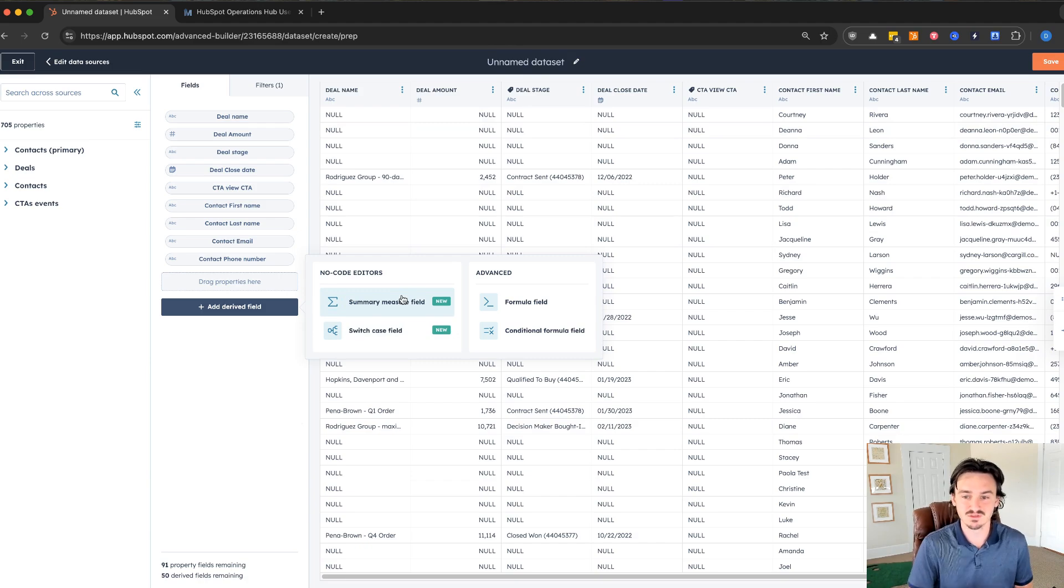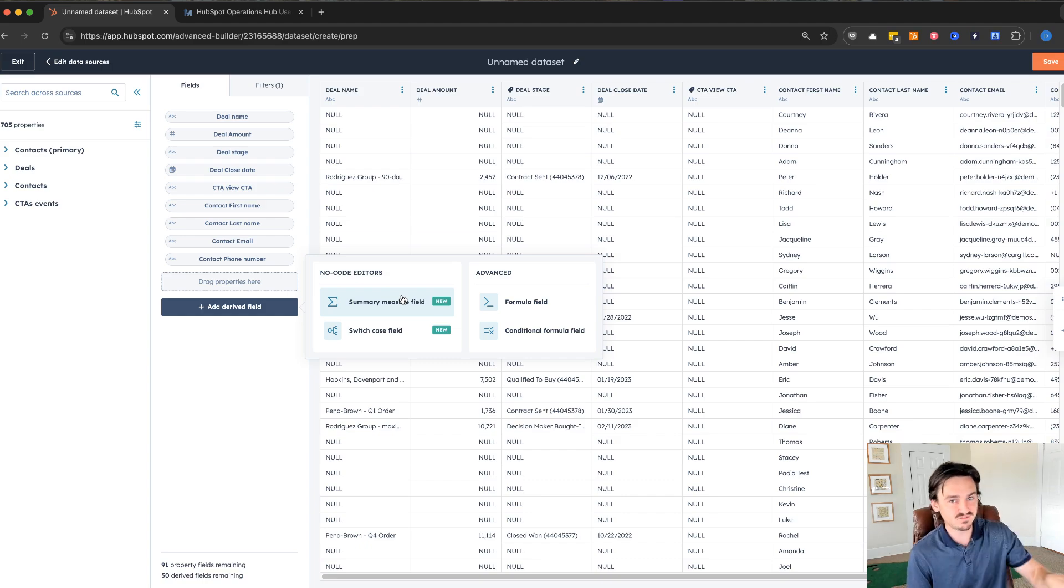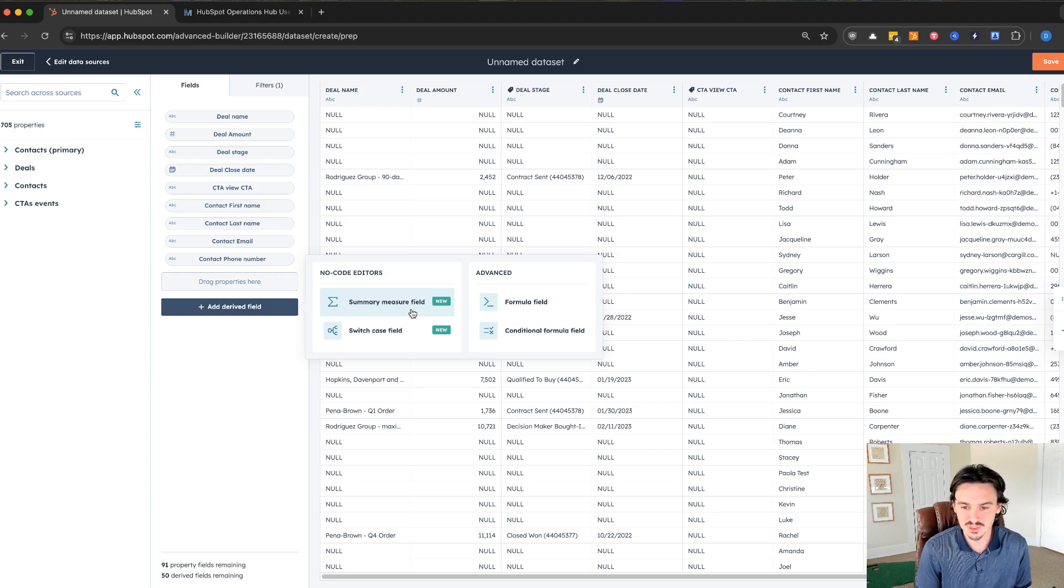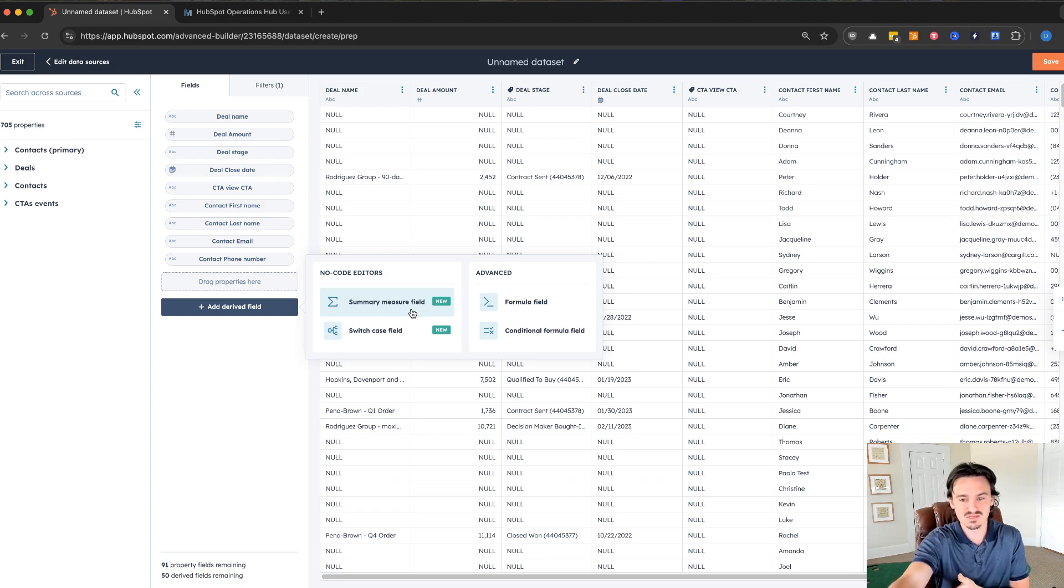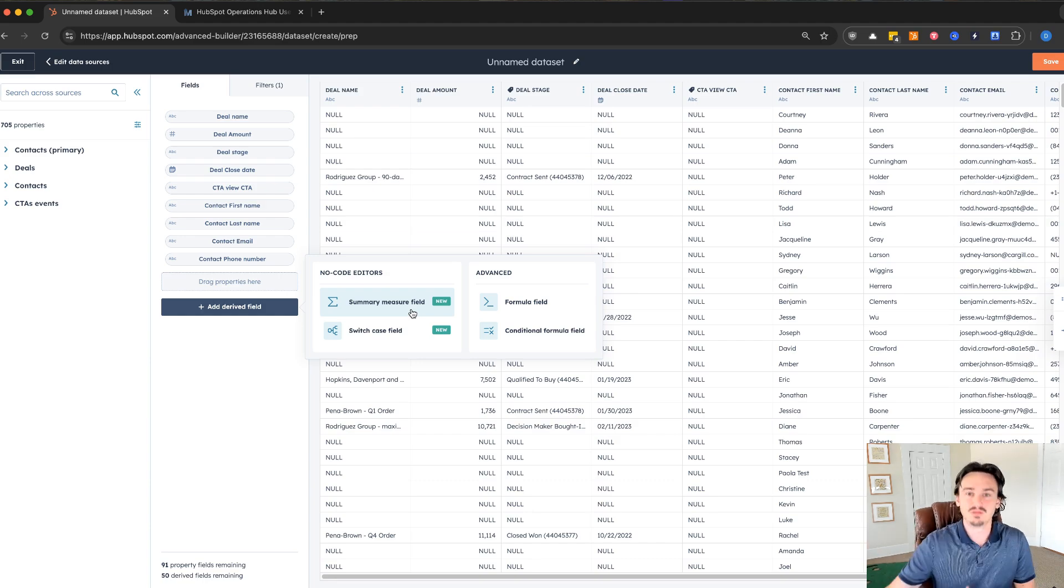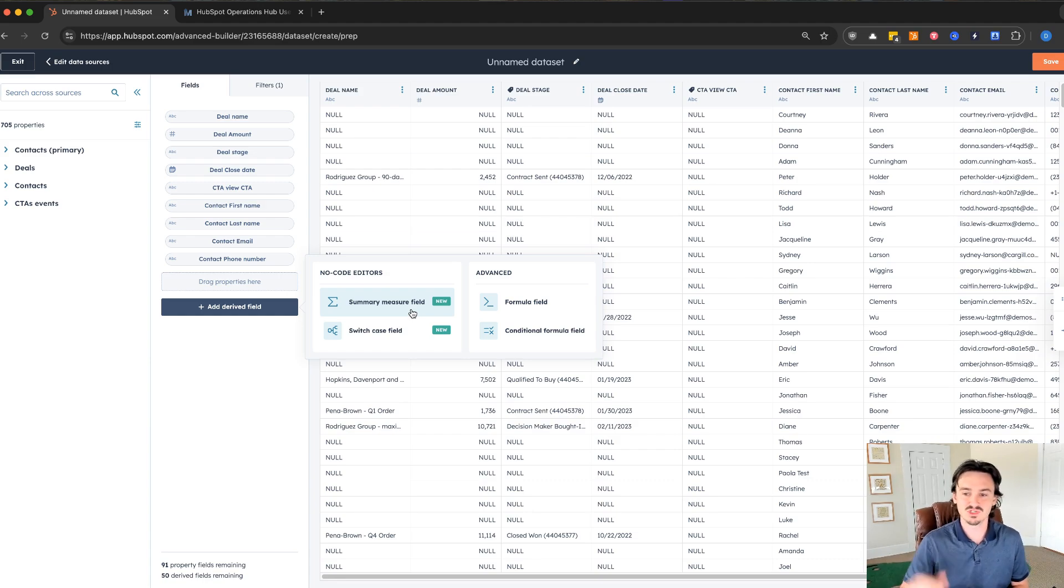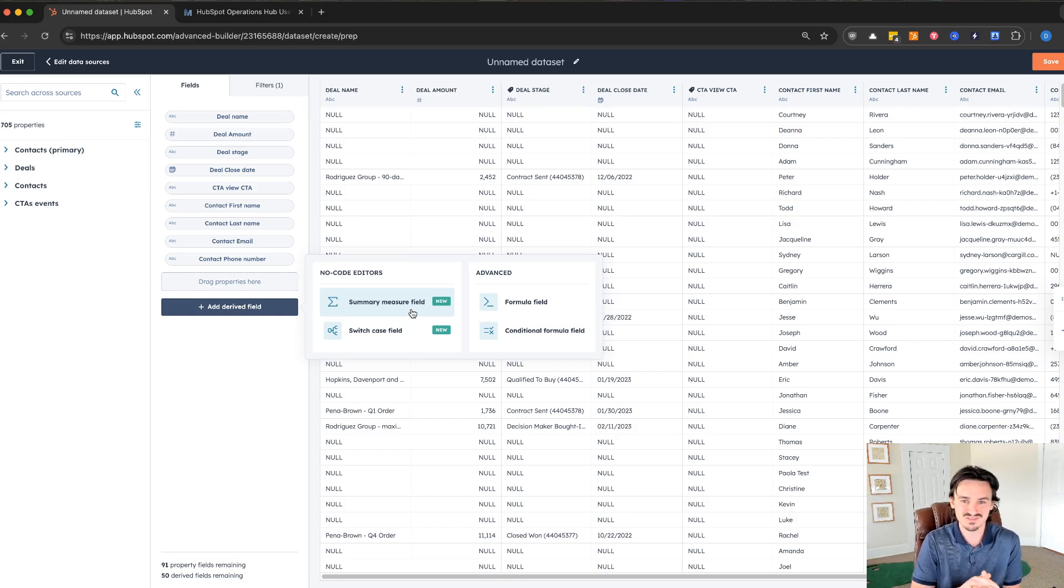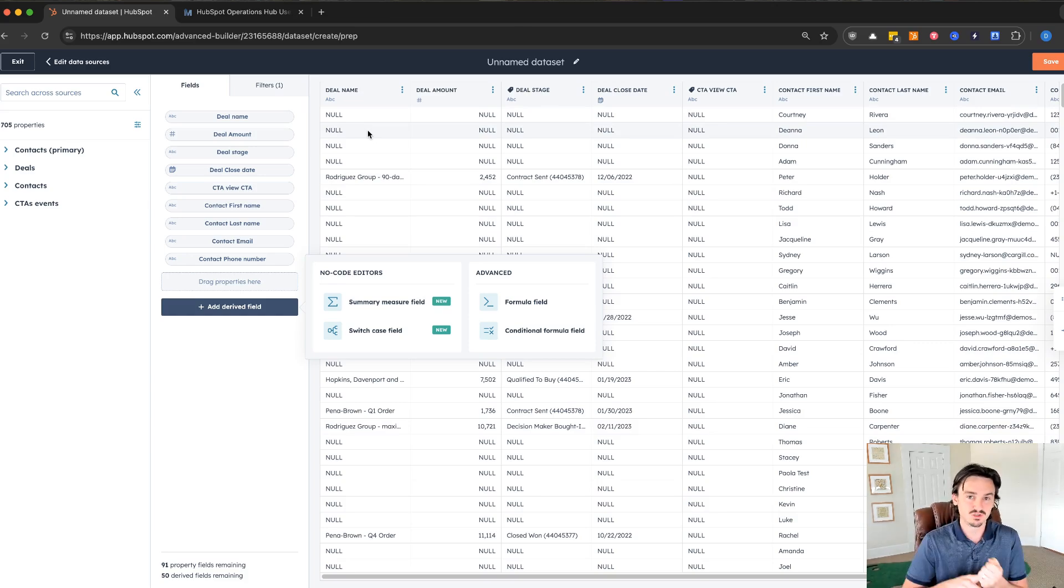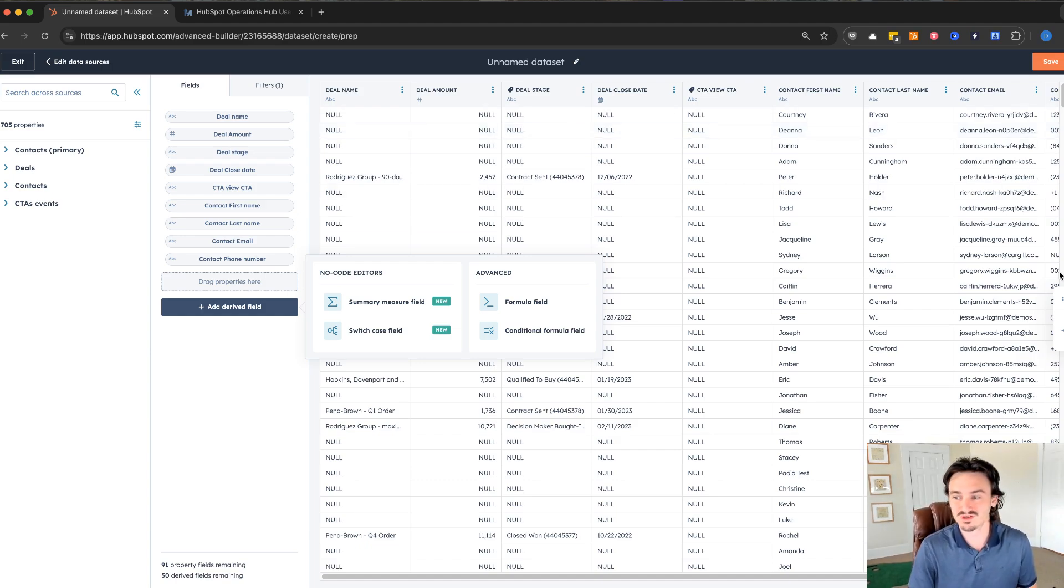This summary measure field is a game changer because a lot of times people want to be able to calculate an aggregate value, but it's very difficult in the custom report builder to do so. Instead you can do these summary measure fields. You can make it conditional and it just goes on and on. A great use case for this is when you want to create custom buckets of let's say days to close. Instead of having to do a workflow and all these workarounds, you can just create a formula field, aggregate the count of deals that are in certain buckets of days to close, and now you can analyze it.